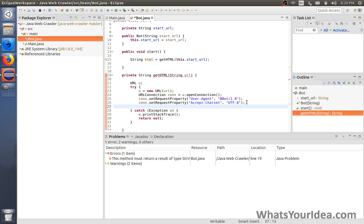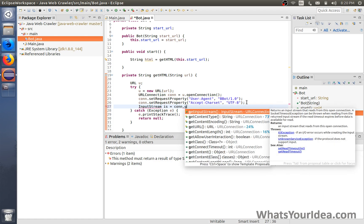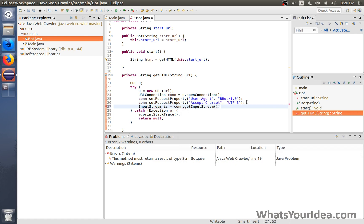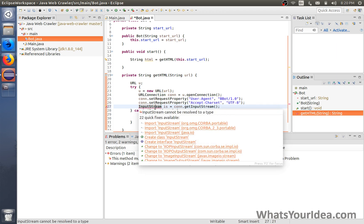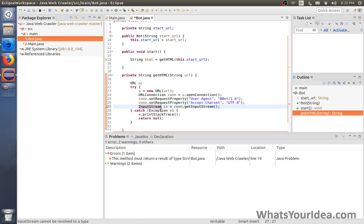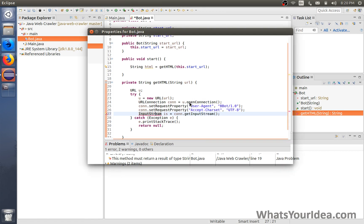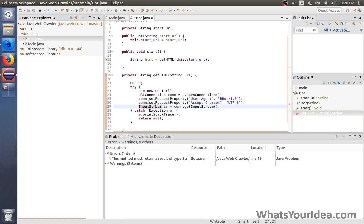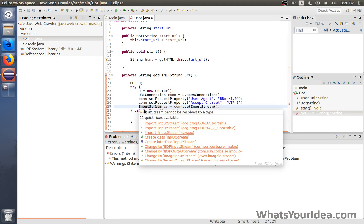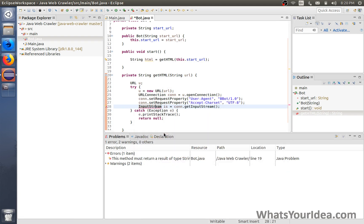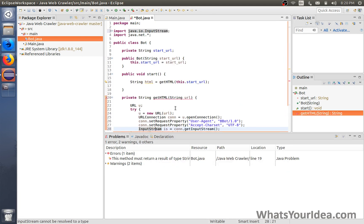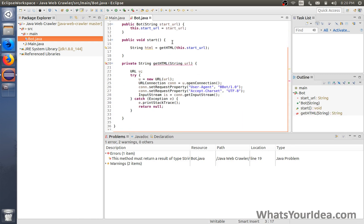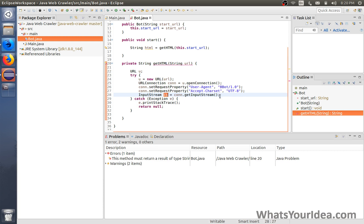We're gonna create an input stream variable because we need to get the data after we connect. Get input stream. Input stream is used to get all the data that is sent by the server. Now just import it, and we're gonna change this to all to make things easier.